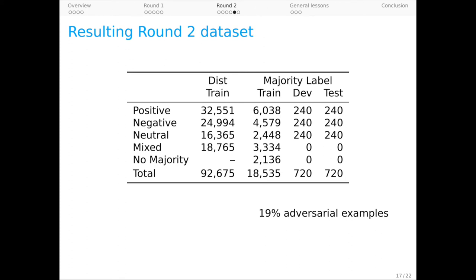First, the cognitive demands of our task are high and so some workers lose track of what their goal is and write sentences that the model actually gets right. Second, model one is hard to fool. It's a good model and I know this from experience because I've confidently tried to fool it and been less successful than I would have liked. Nonetheless, we have a solid round two dataset.